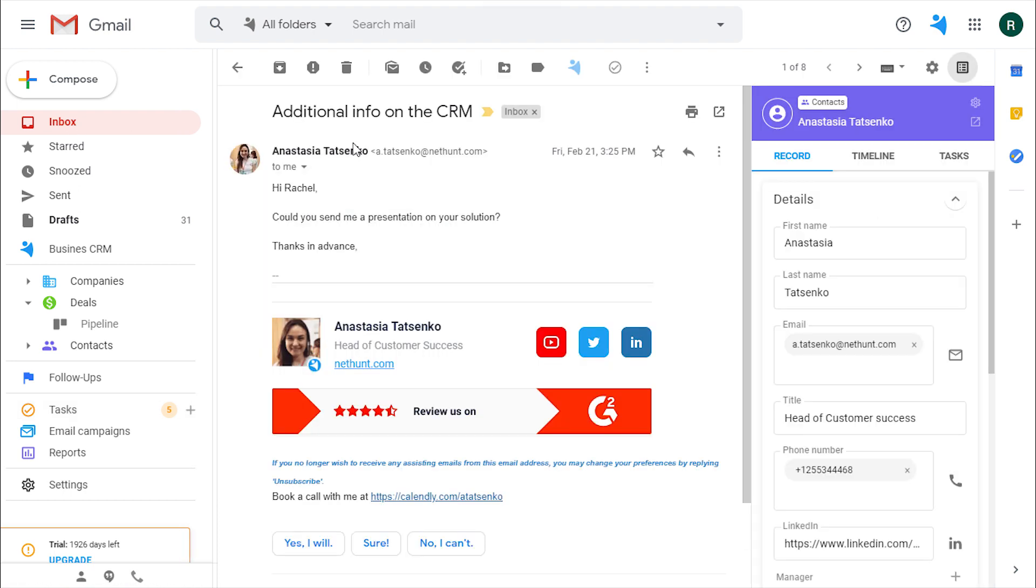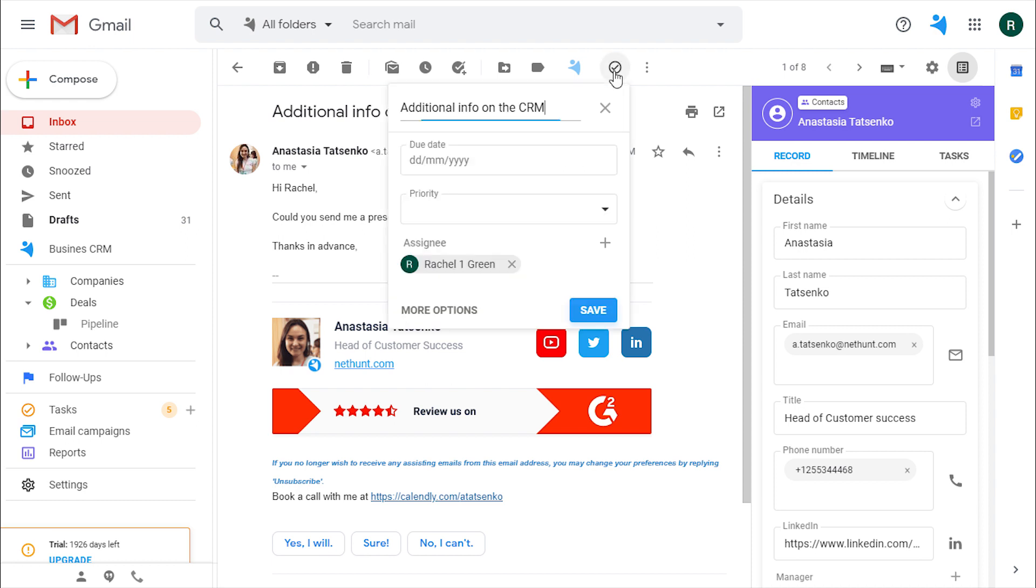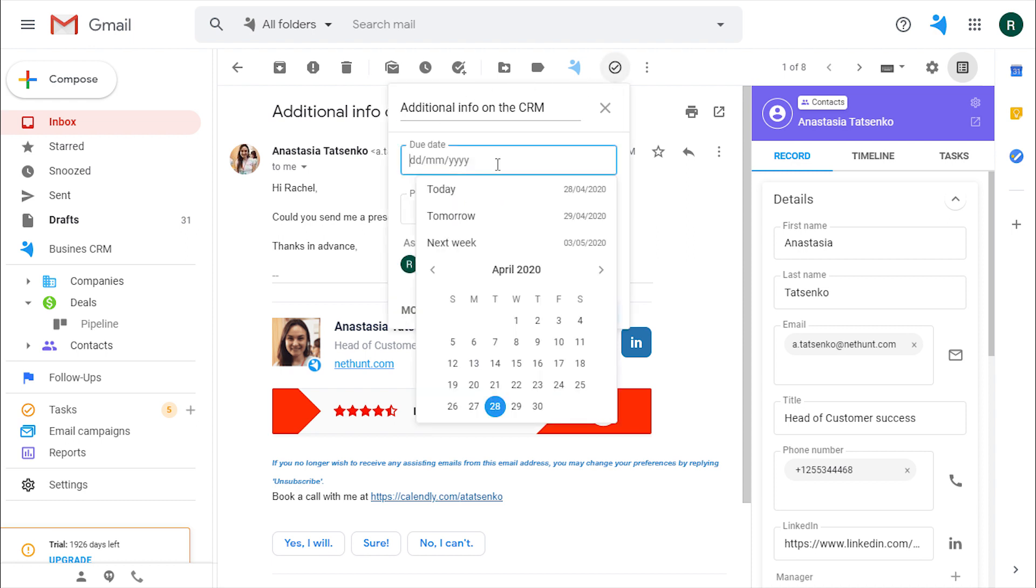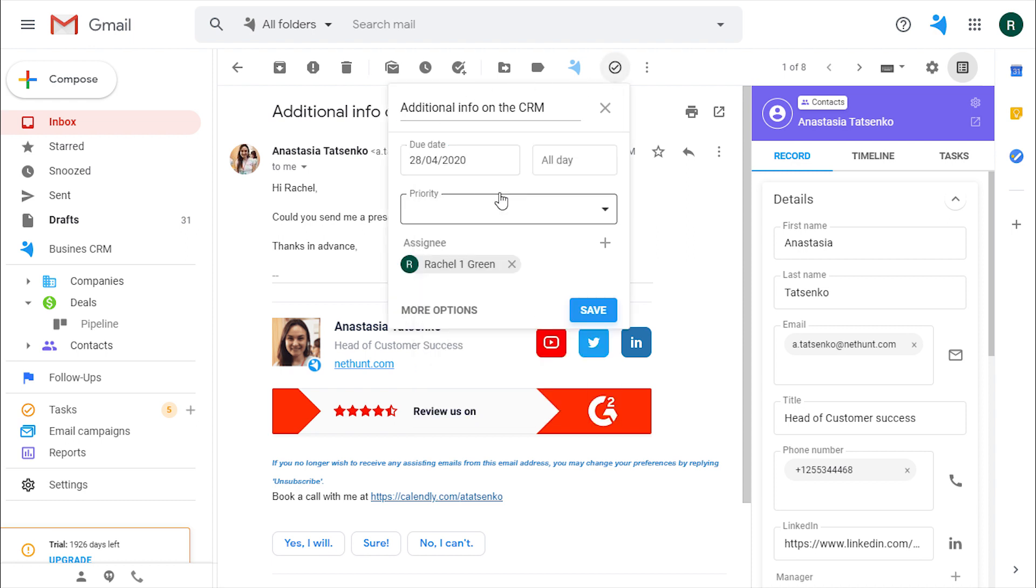When the day comes, you will be reminded to message your client. Not only you set a task on a thread, but also directly on the record. You can do so not even leaving the email over here on the tasks tab. Create one and save.